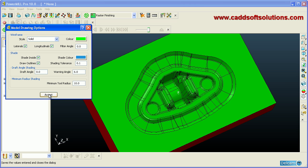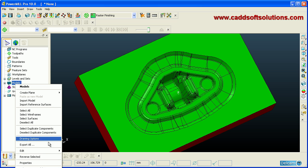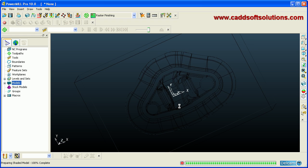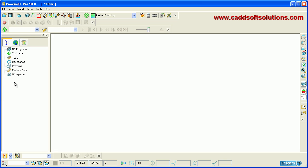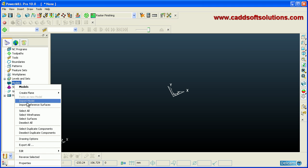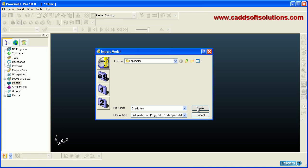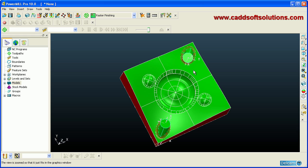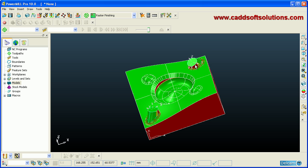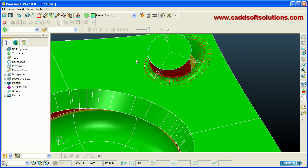To check undercuts further, import a different model. Remove the current model by selecting it and clicking Delete All, then right-click on Models and click Import Model. We will take the 5-axis test model and click Open. You can clearly see that some undercuts are present. The red area is the undercut area, yellow is positive draft, and green is the normal area that can be machined easily using a milling machine.